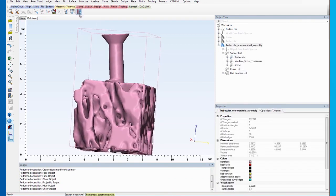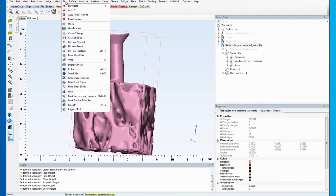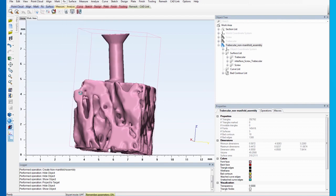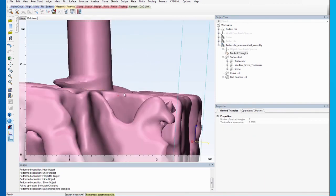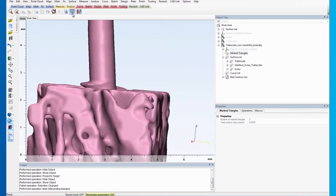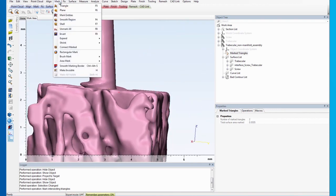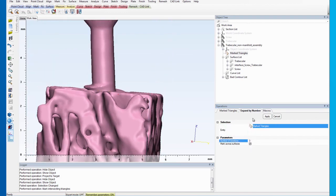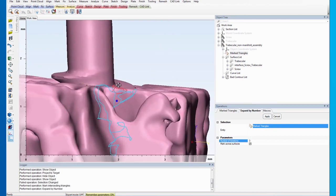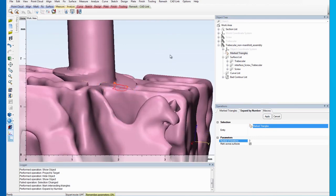Then, go to the Fix menu and select Mark Intersecting Triangles. To expand the marked areas, go to the Mark menu and click on Expand by Number. Select the marked triangles as the entity and set the number of iterations to 3. Click on Apply.